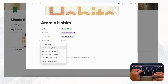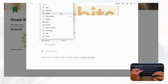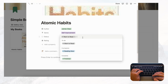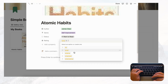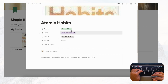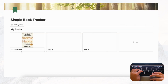Actually, the Rating property should be a regular Select, not Multi-select, because you'll only give one rating per book. That way you can only choose one. Genre and Author can stay as multi-select since books can have multiple. Make sure to choose the correct type for each property.